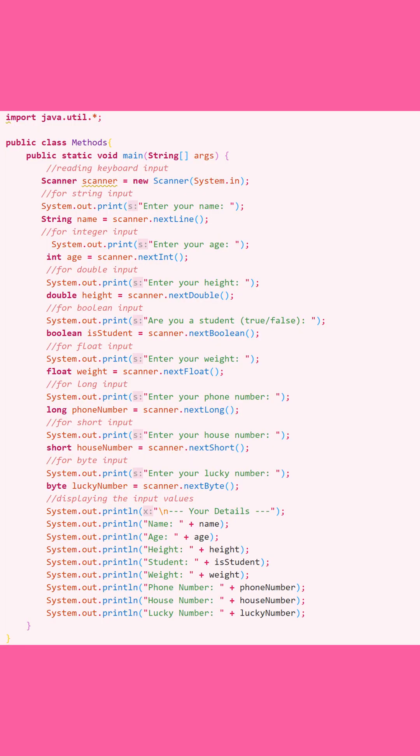How to read keyboard input in Java. Let's look at this code. First, I want you to look at the top, which is import java.util.*. This is what's known as a wildcard. It imports all public classes and interfaces from the java.util package, so you don't have to put them in separately.